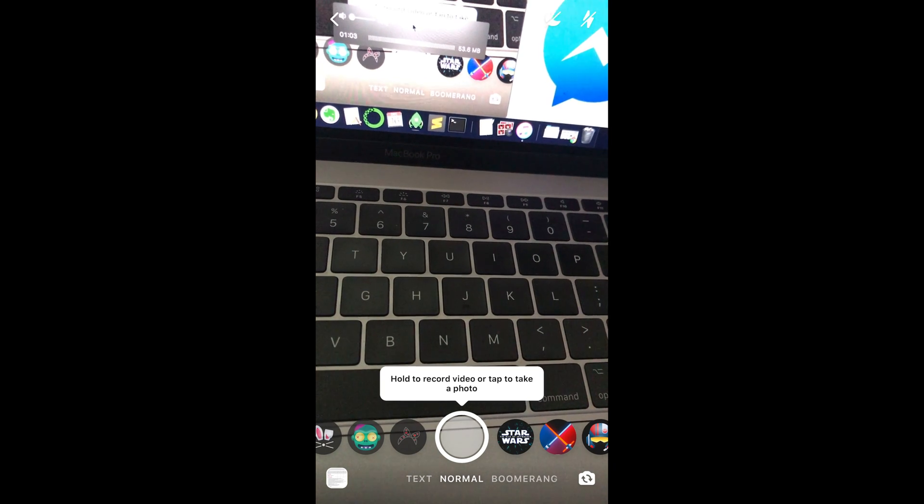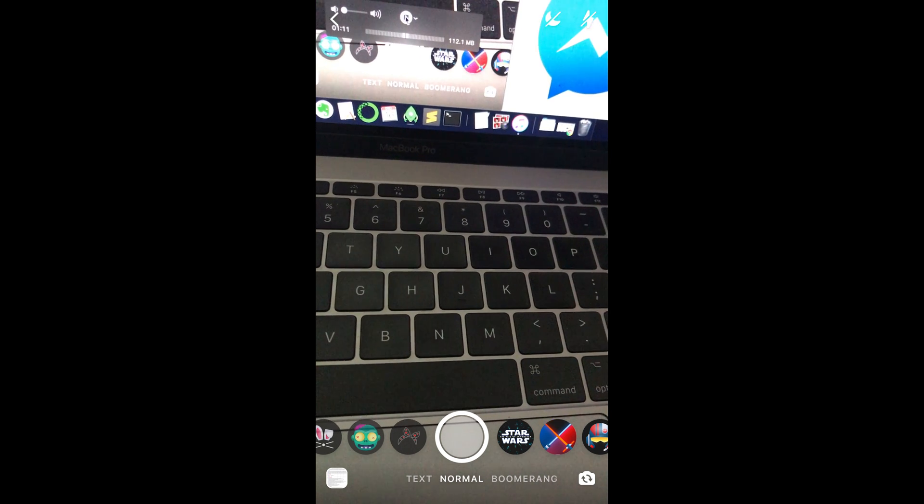Hope it has helped you in enabling access to camera as well as microphone on Messenger on iPhone. But before you go, please like, subscribe, and share. Thank you.